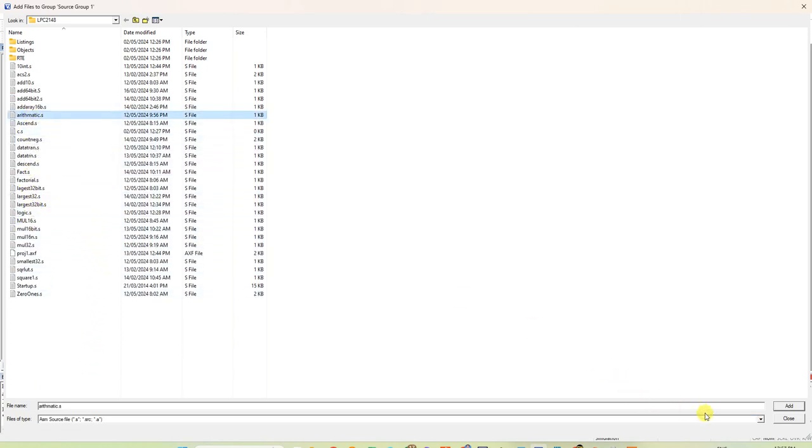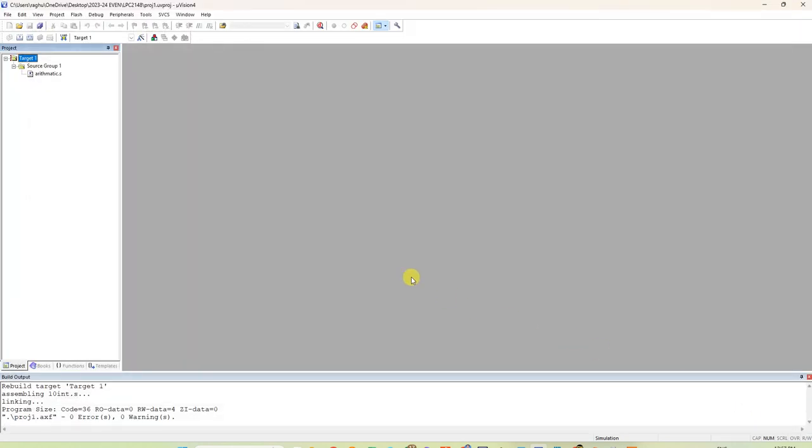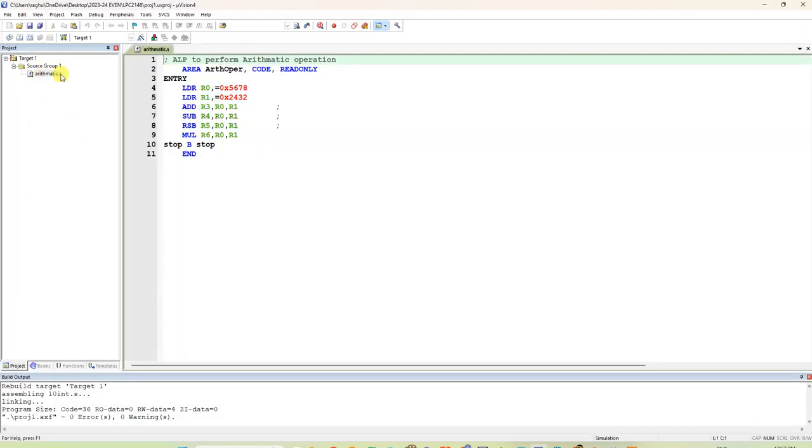We are doing arithmetic operation. I will select arithmetic. This is the program you have to type. Comment is ALP to perform arithmetic operation.